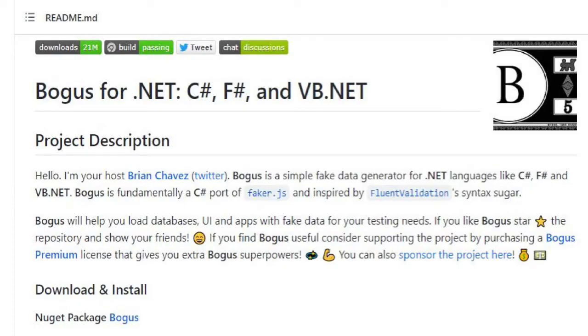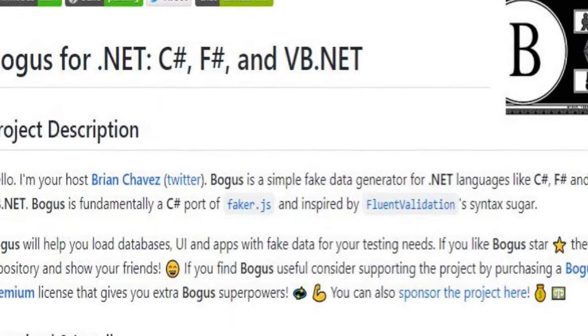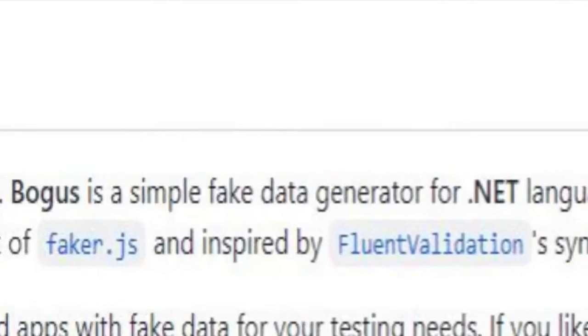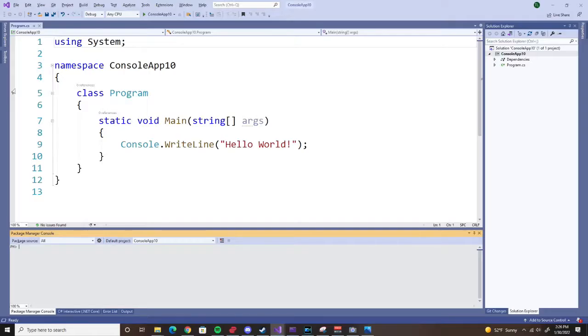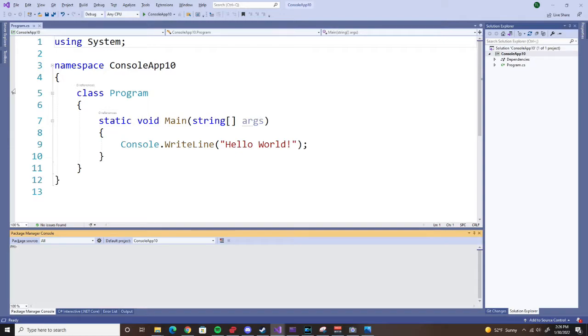The solution I found is called Bogus for .NET. Here's a picture of the readme file in their GitHub repository. I'll provide a link for that in the description below, but as you can see, it's a simple fake data generator for .NET language. There's a lot of things that this Bogus project can do to help you create fake data. I'm going to do something very simple. I'm going to create a whole bunch of fake users. I'll show you how simple it is.